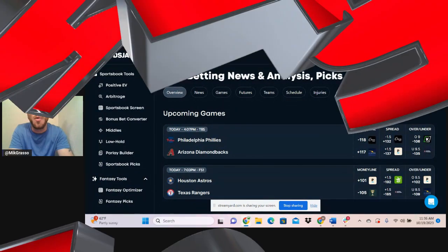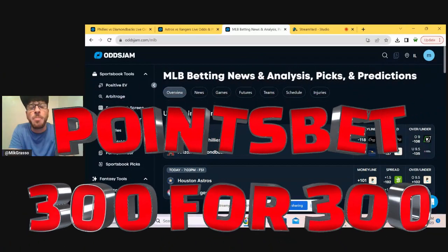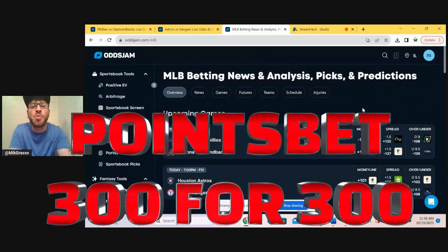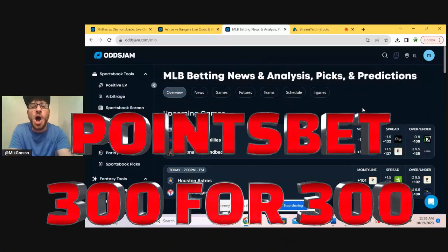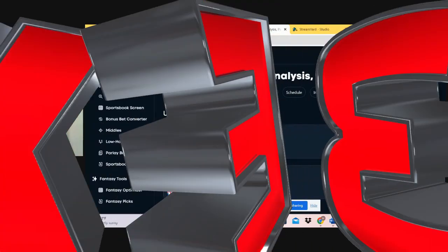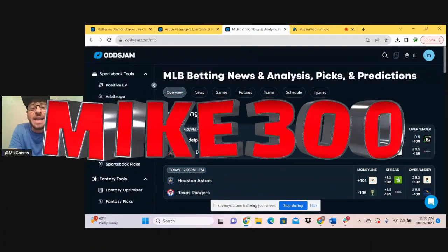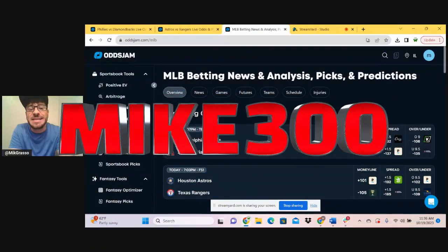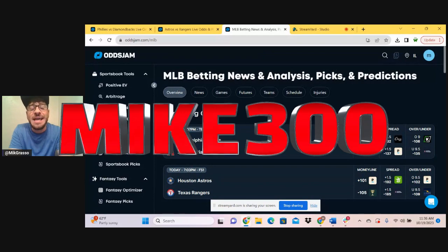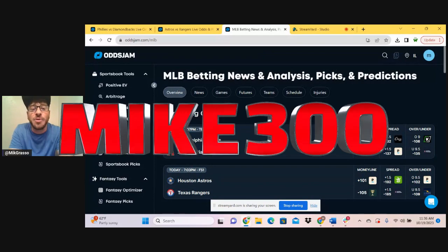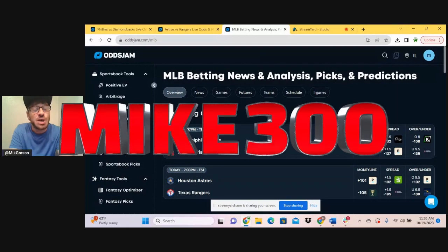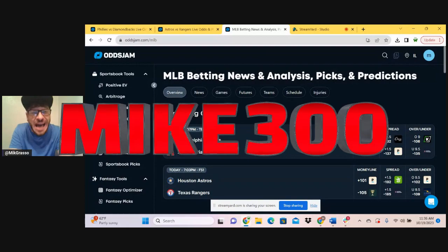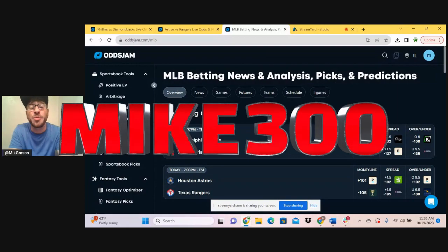Before we get started, don't forget about the PointsBet promo, Mike 300. New users, use that code. All you got to do is deposit $300, bet that in your first 30 days, and you will get $300 in free bets. So you got to jump on that promo, Mike 300.